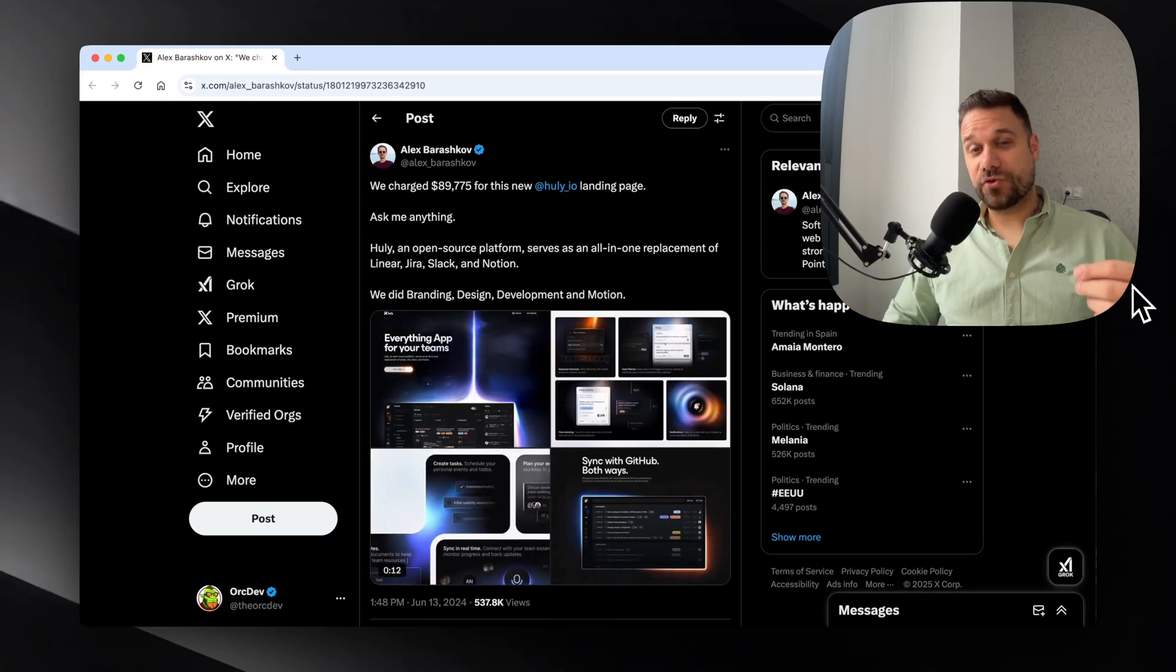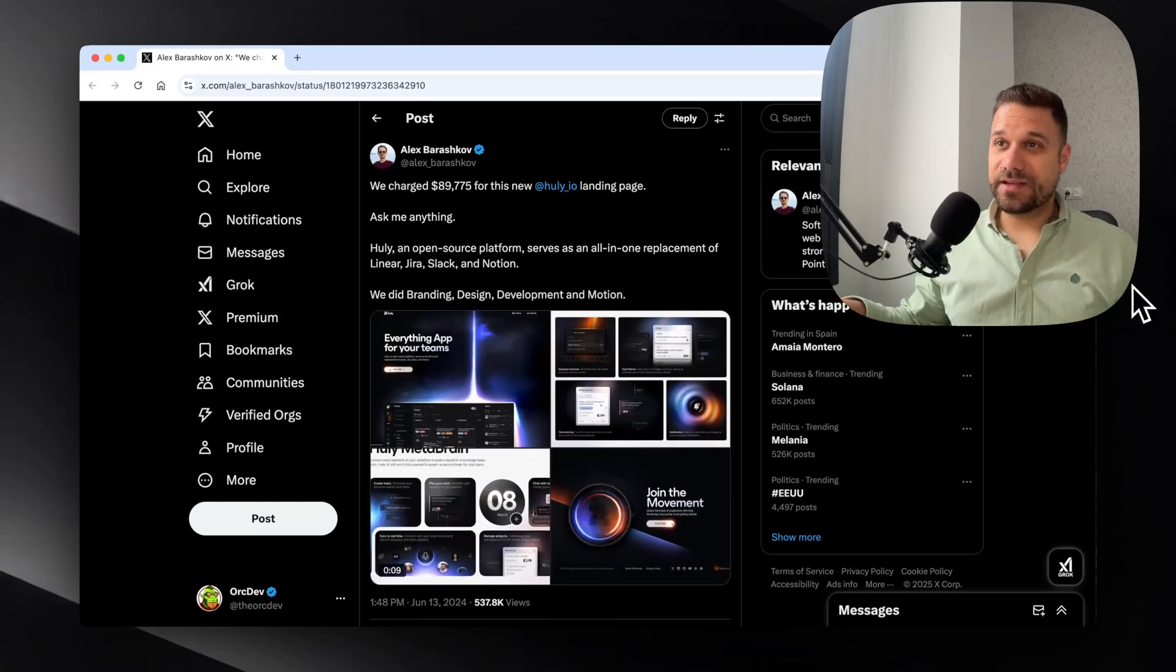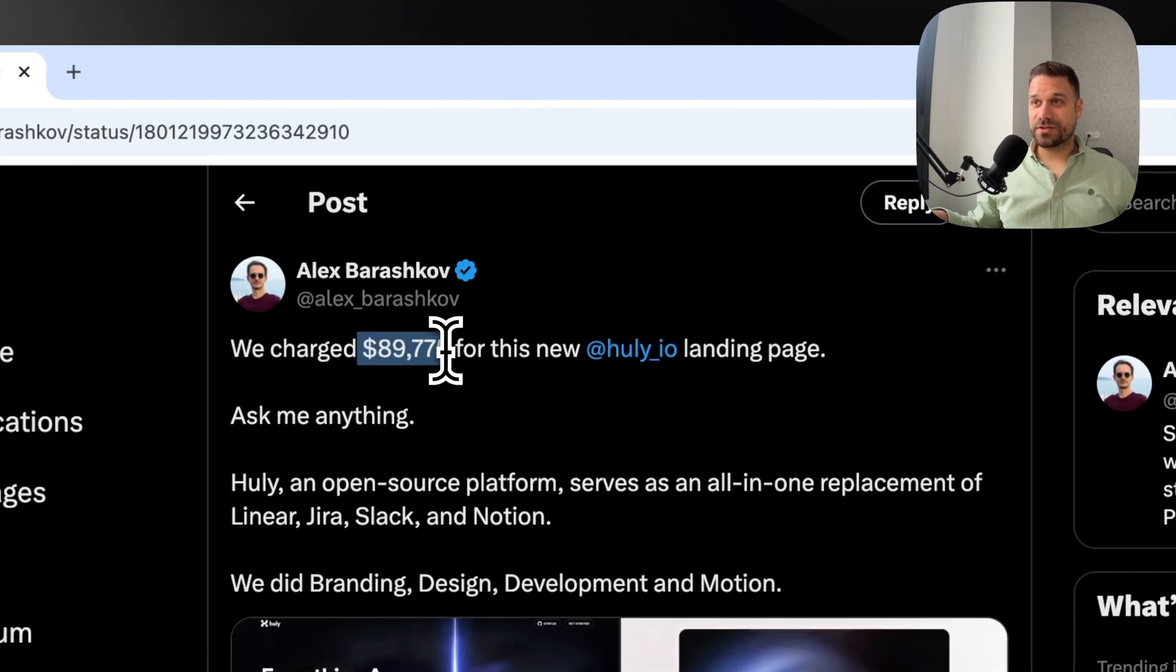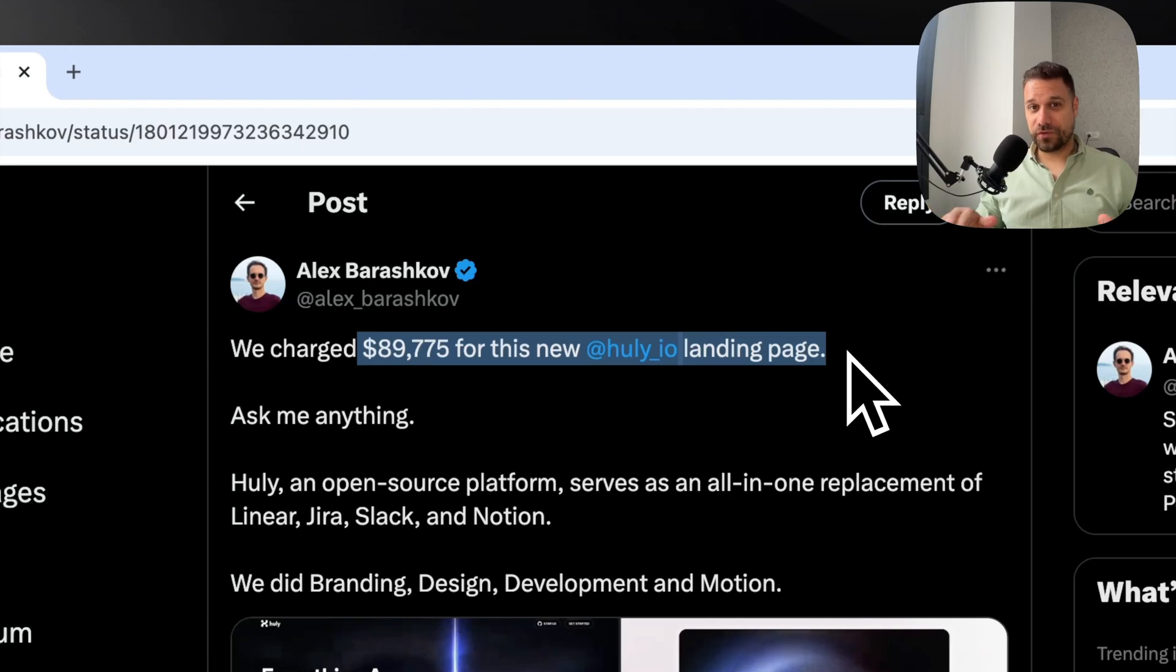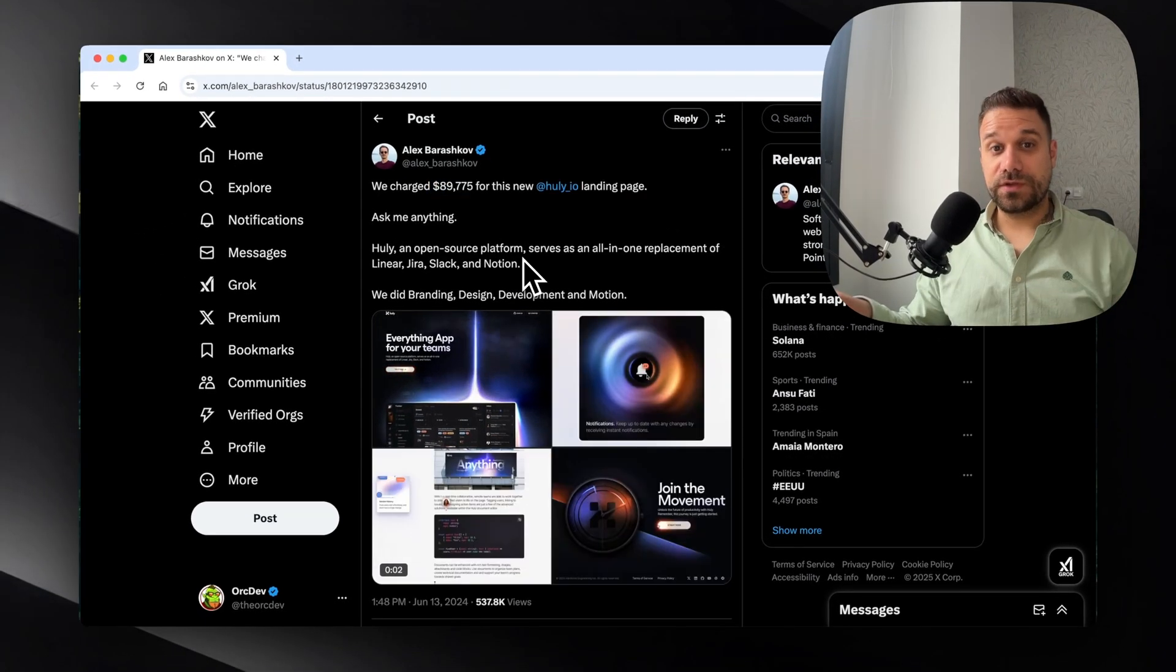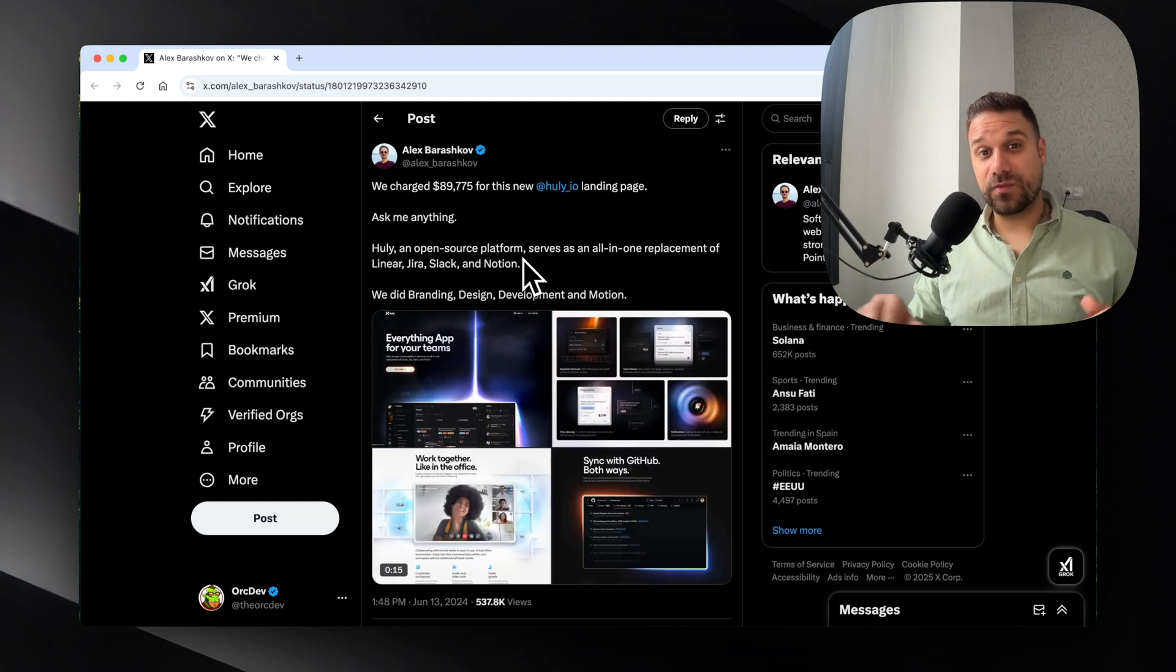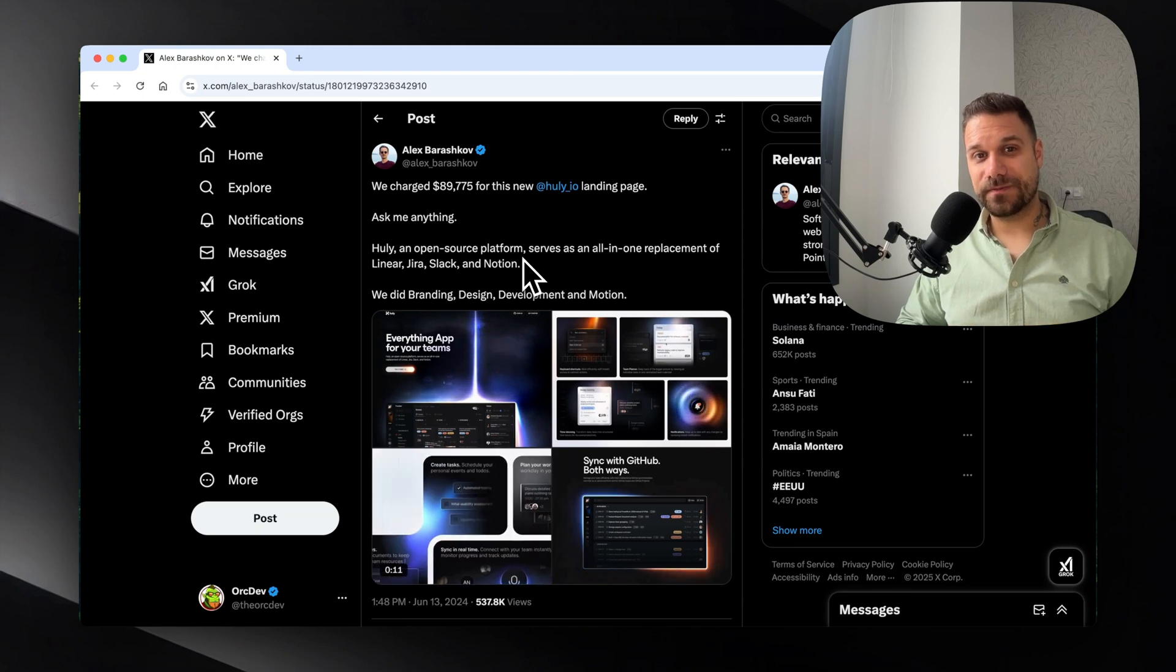I found this post from Alex Barashkov where he said that they charged $90,000 for this landing page. Not for the entire application but only for the landing page. So in this video we are going to check out how it looks and which technologies are behind this landing page.